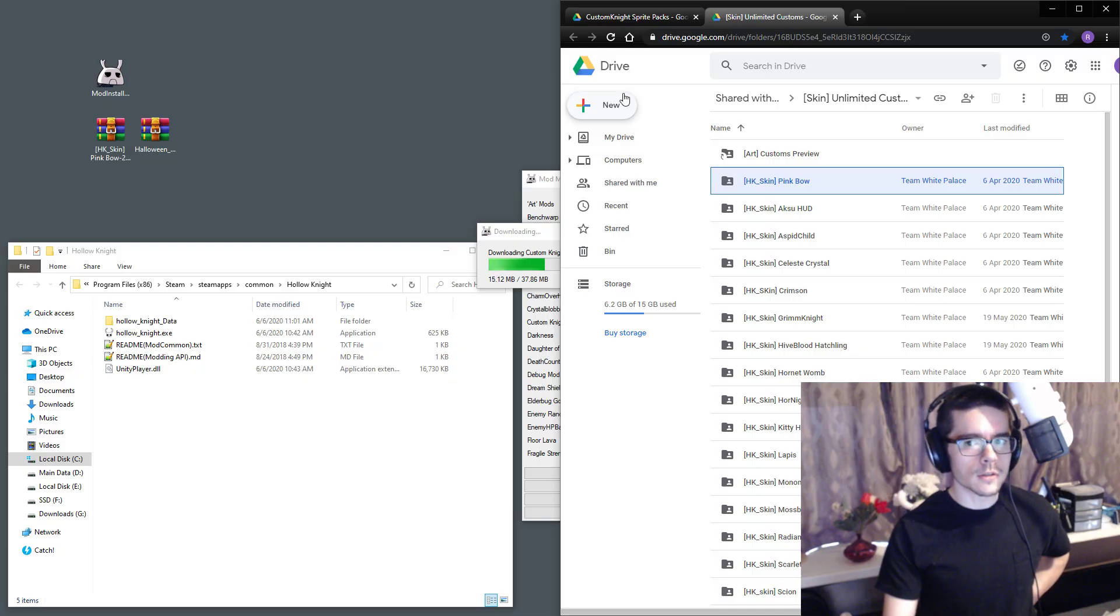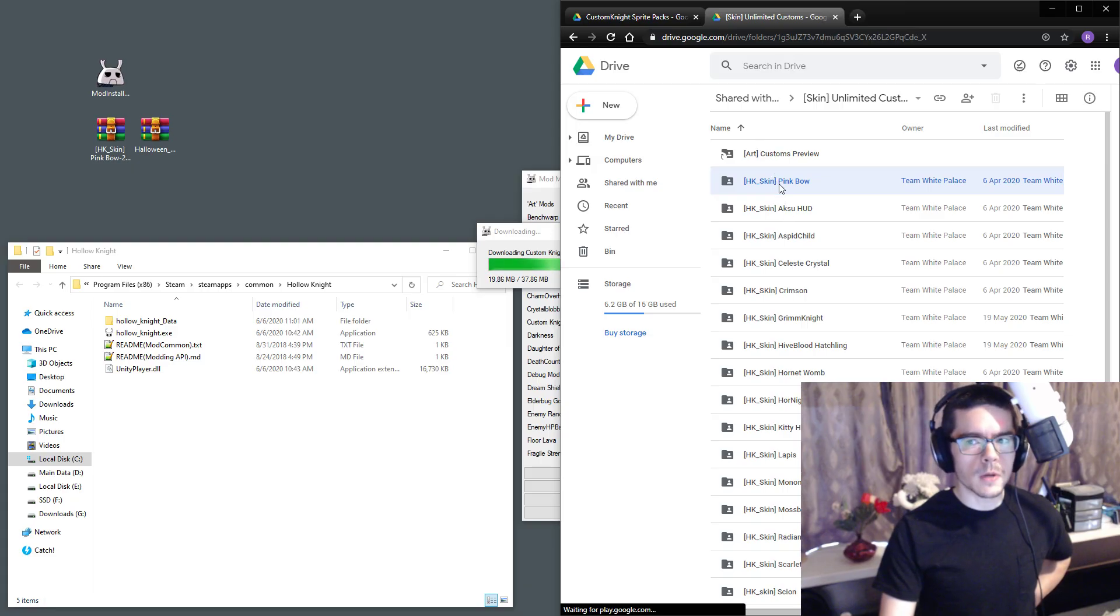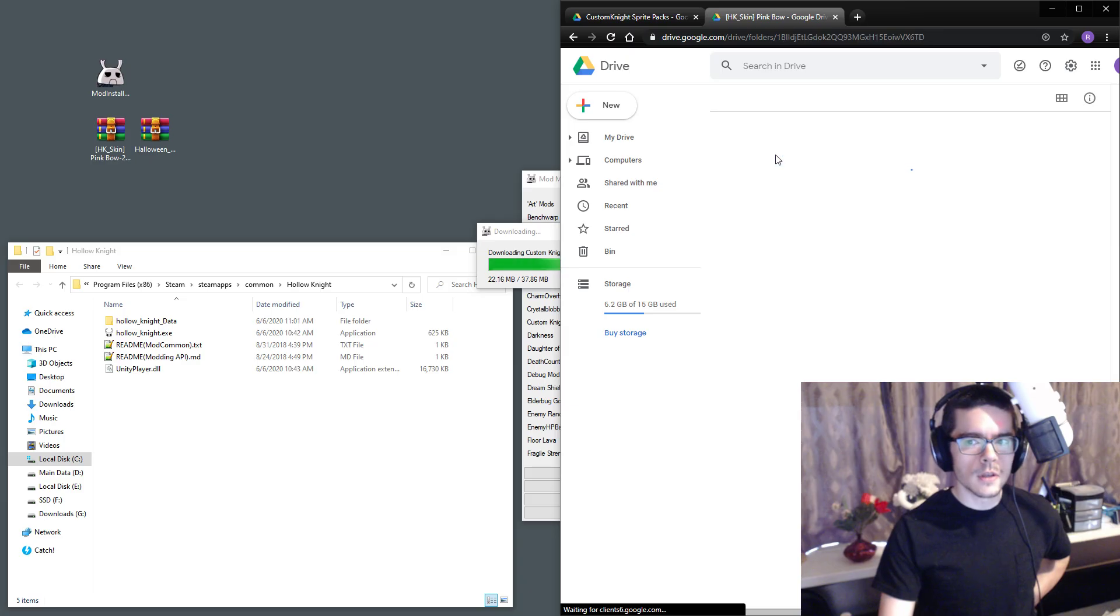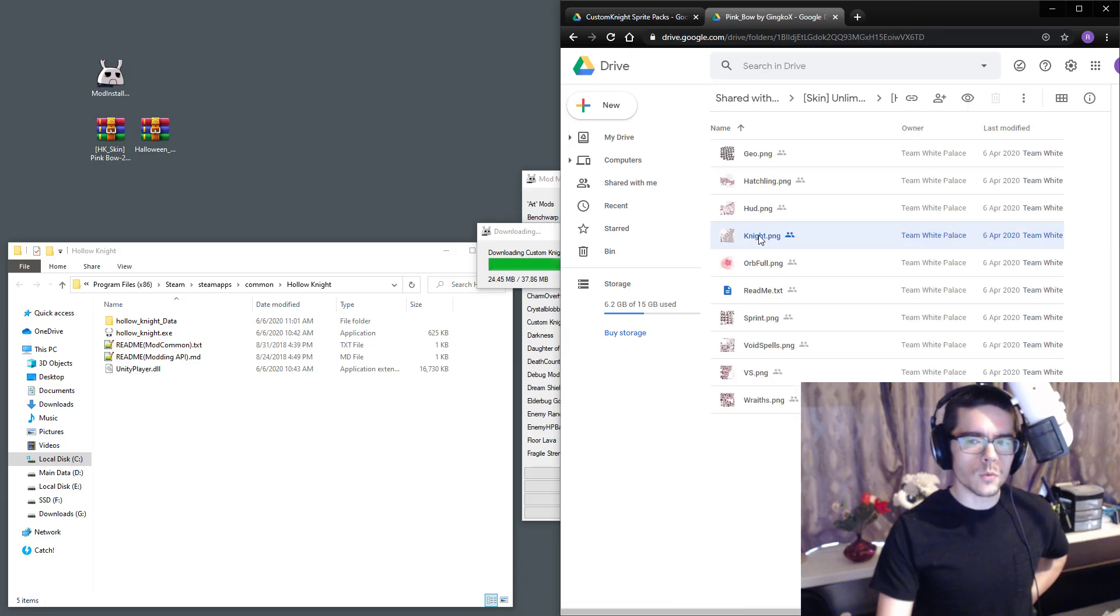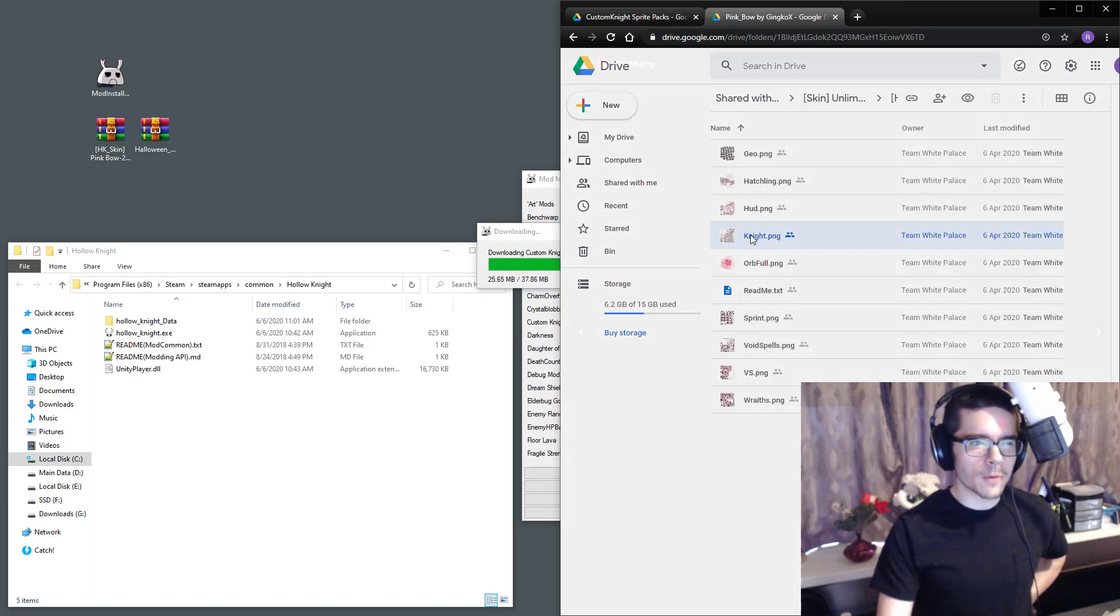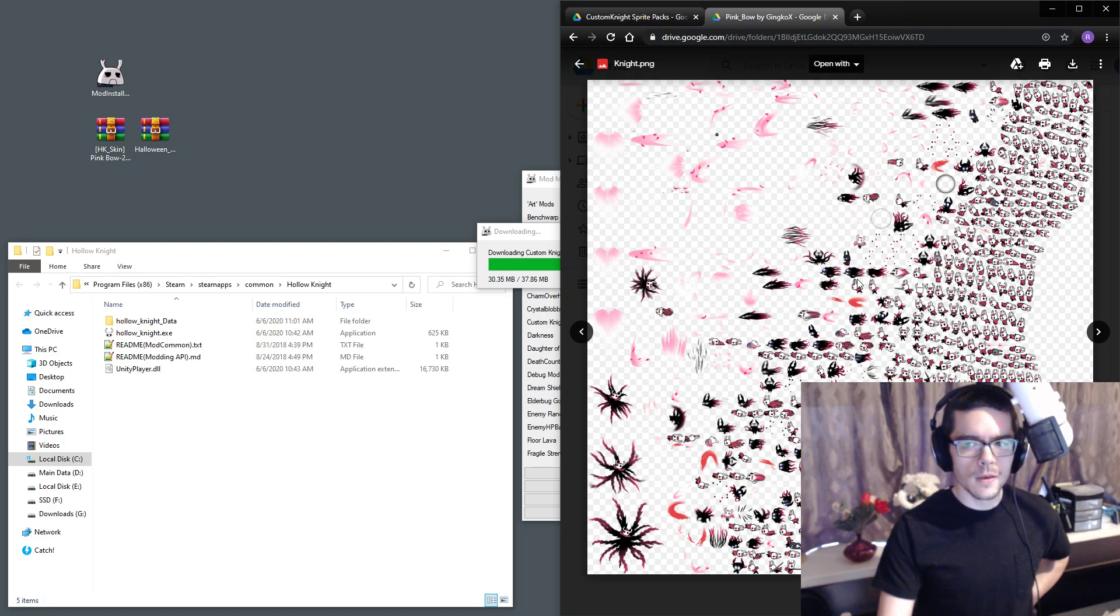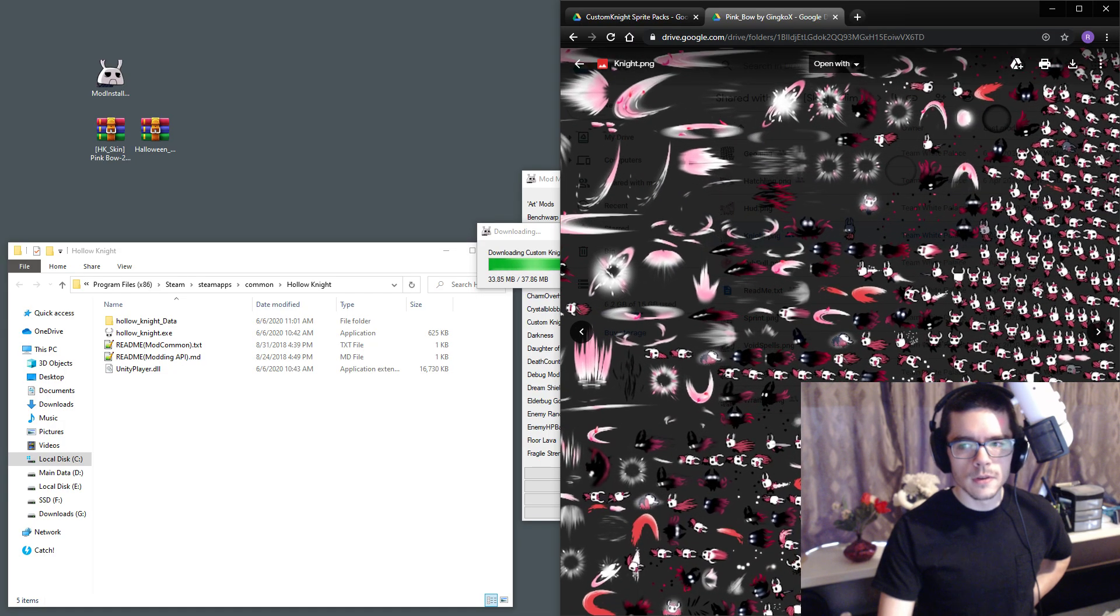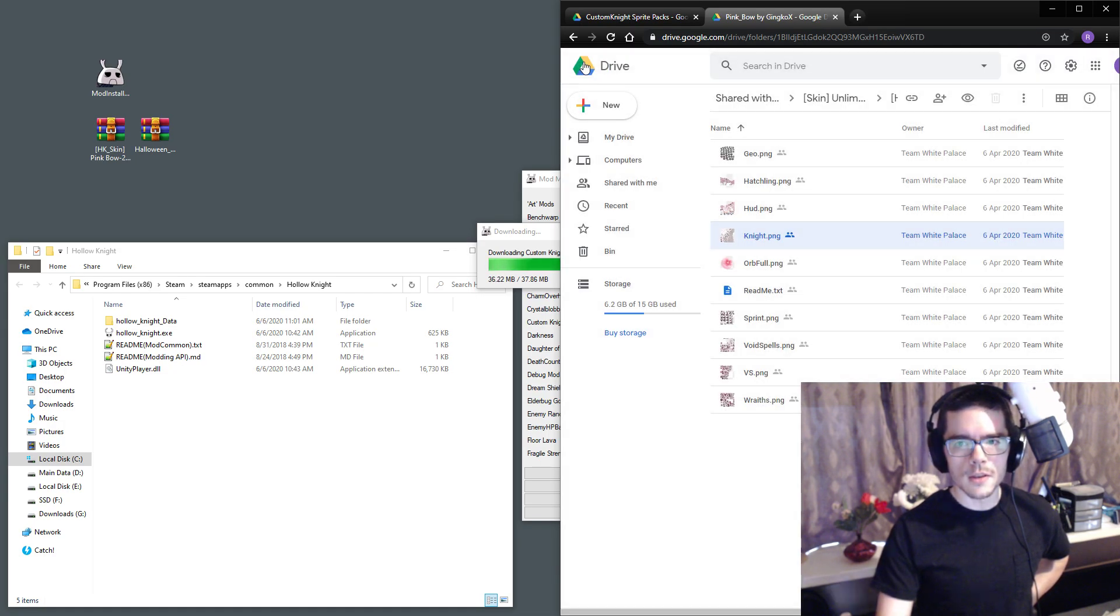Once you've found a skin you're interested in, you can go into any of these and see what it looks like. You want to look at Knight probably just to get an idea, and you can zoom in. If you like it then you might want to download it.